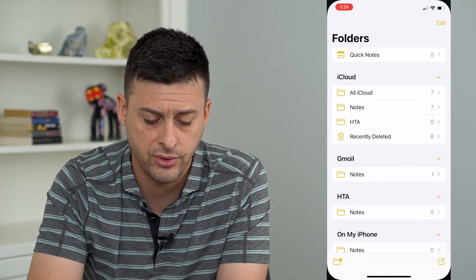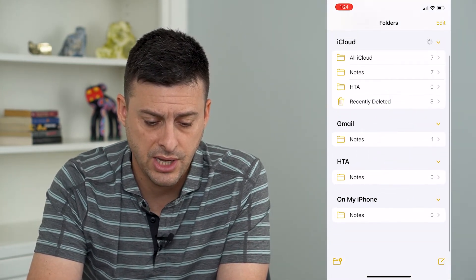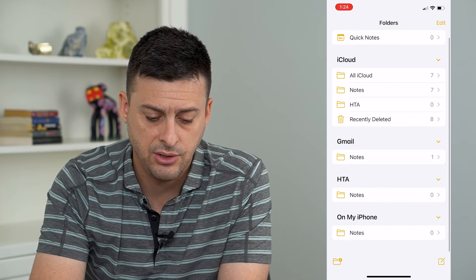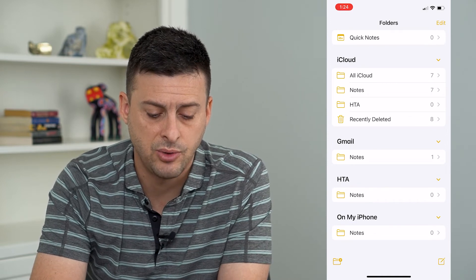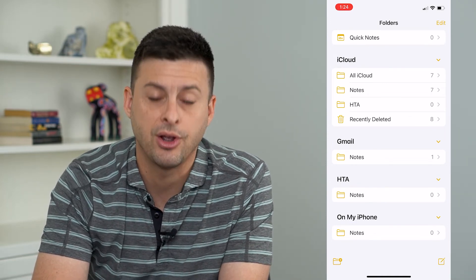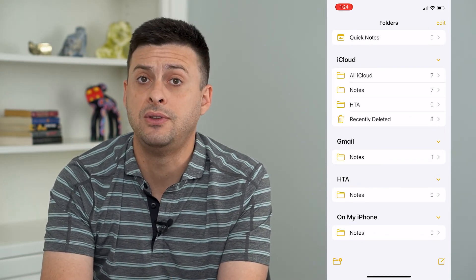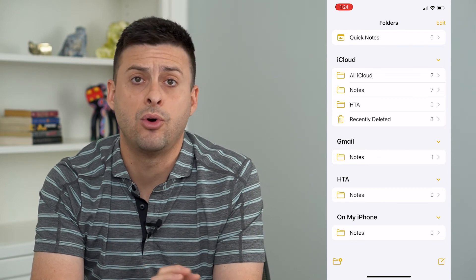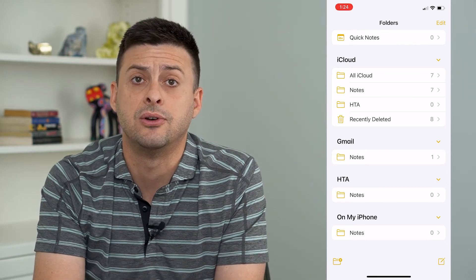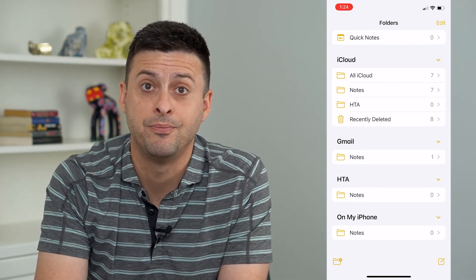So I can go over to my Folders app here, and you can see HowToApps has now been added. I don't have any Notes, but if you did, they will all be synced over to your iPhone Notes app.